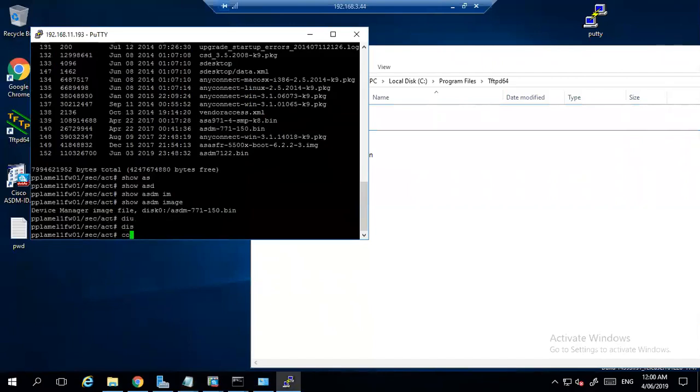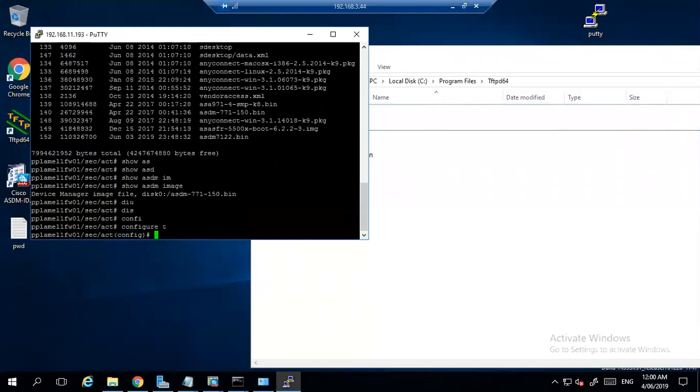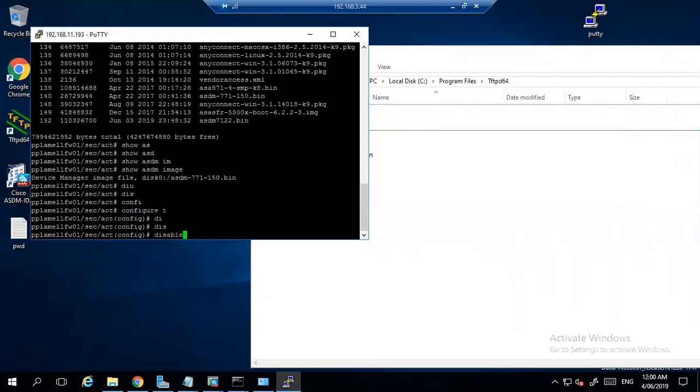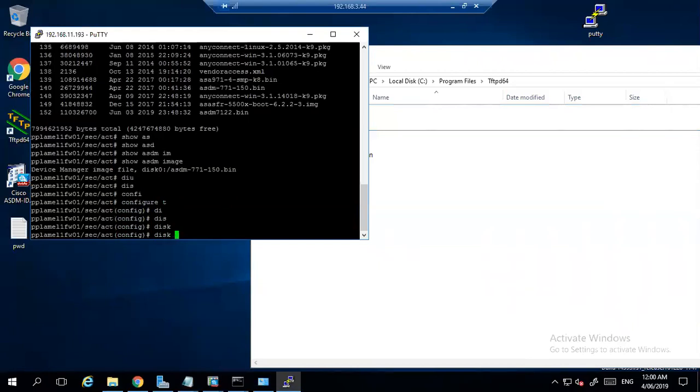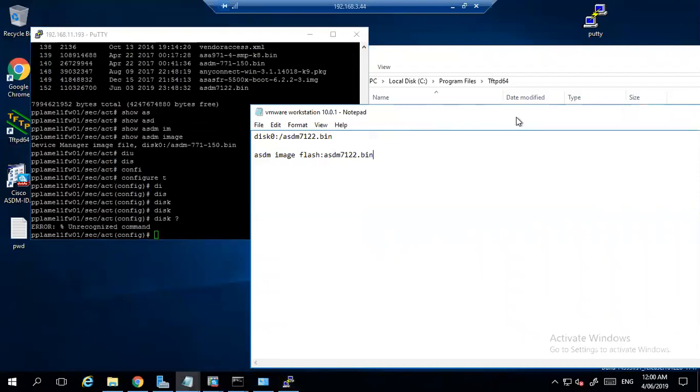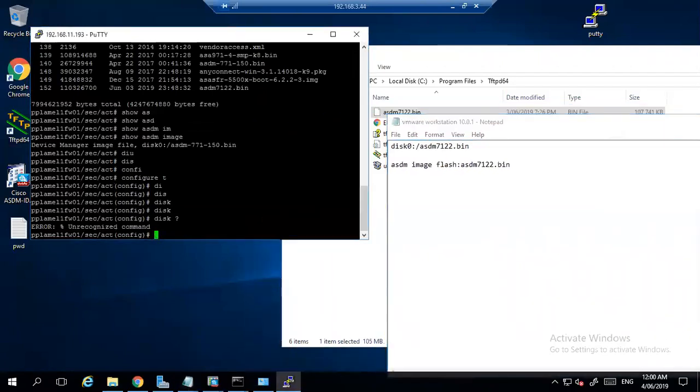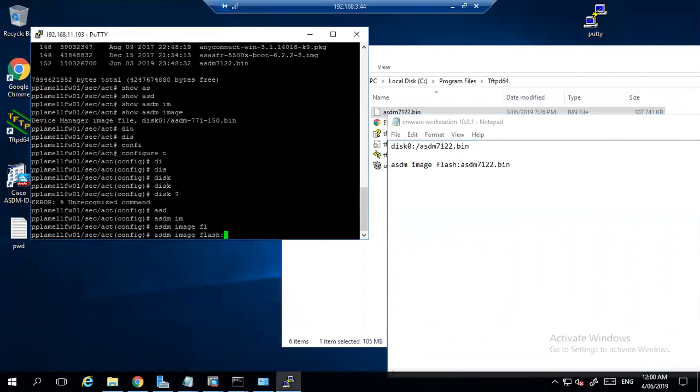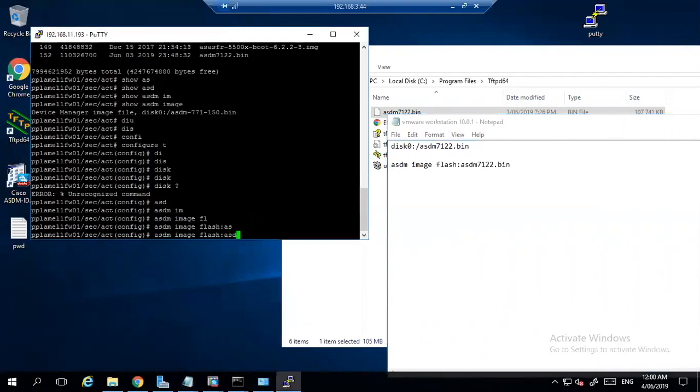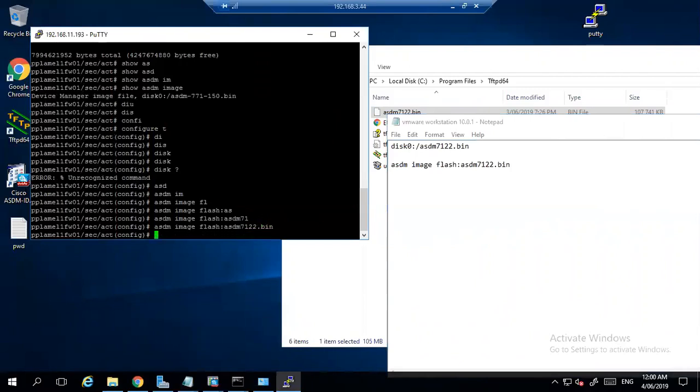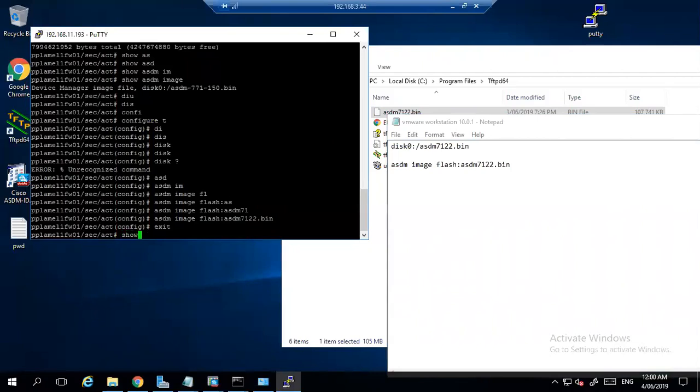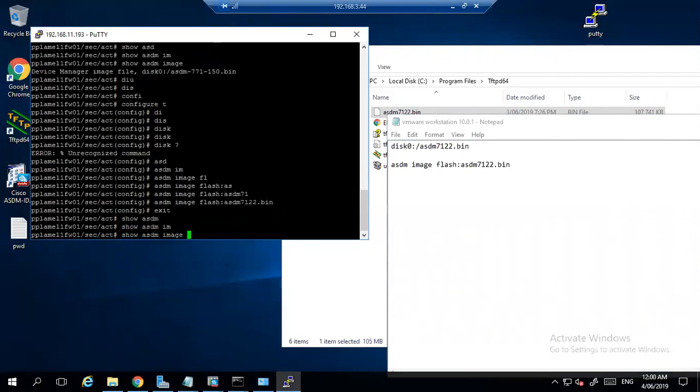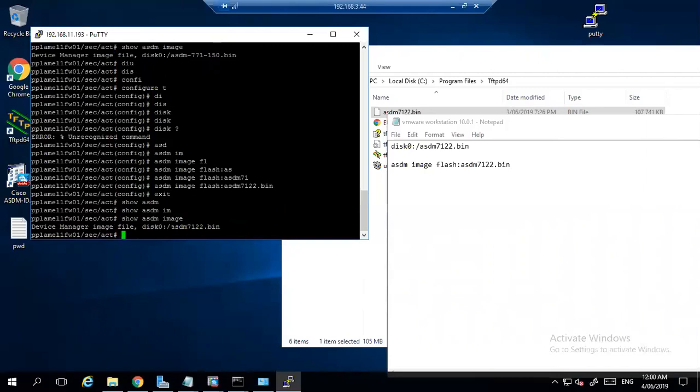The system is a bit slow. Then ASDM-7122.bin. So you can use both the commands. It will be in config mode. I think this command is not working. So we will use the another command: 'asdm image flash ASDM-7122.bin'. Accept. 'Show asdm image' - now you will see that it is this one under the disk zero.